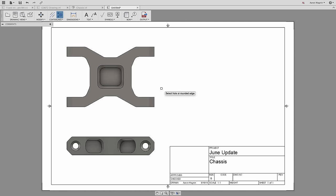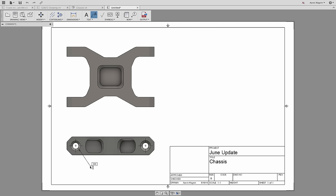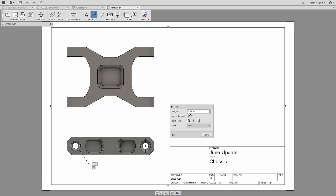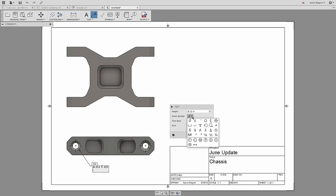We'll add some center marks, and next I want a hole callout. As I get into the text dialog, please take note that we now have easy access to special symbols and characters. This will save a ton of time, especially considering this callout uses five symbols in one go.